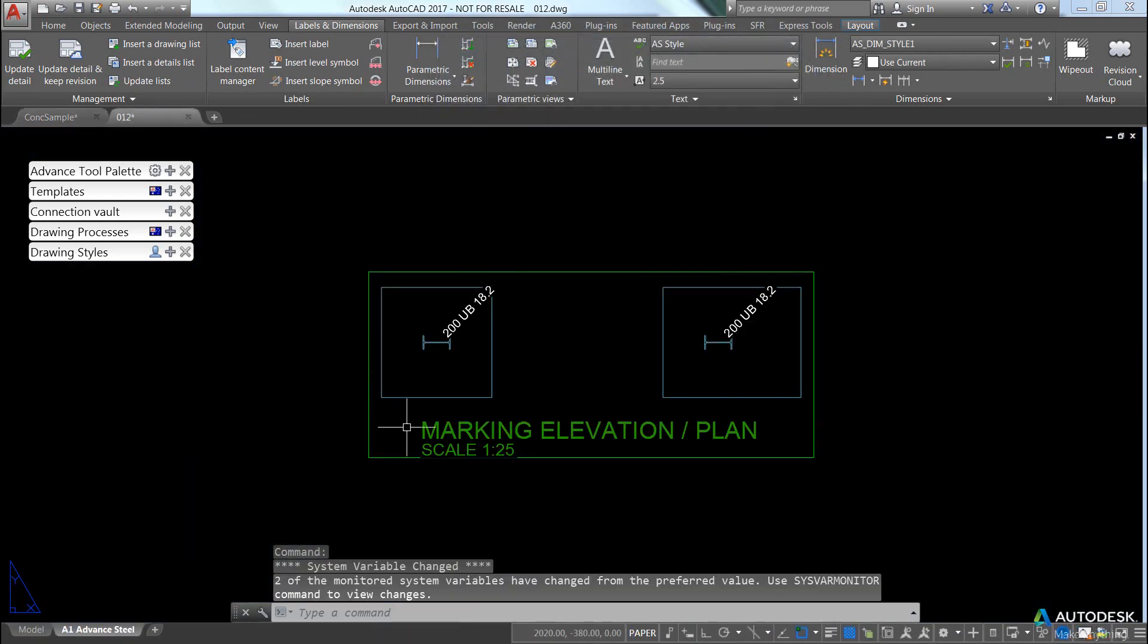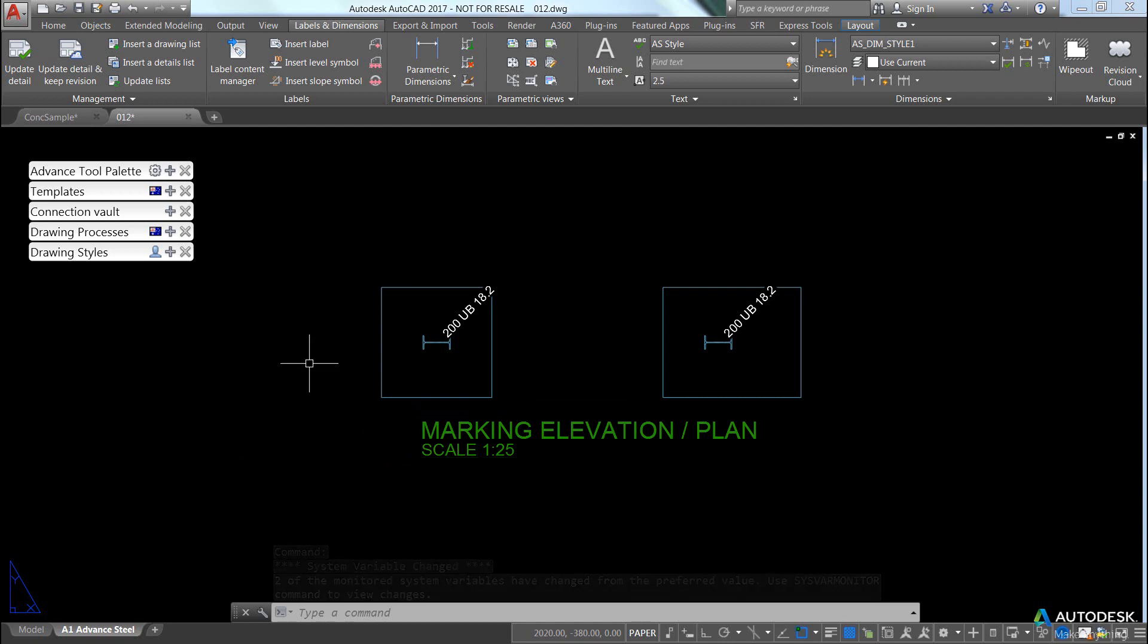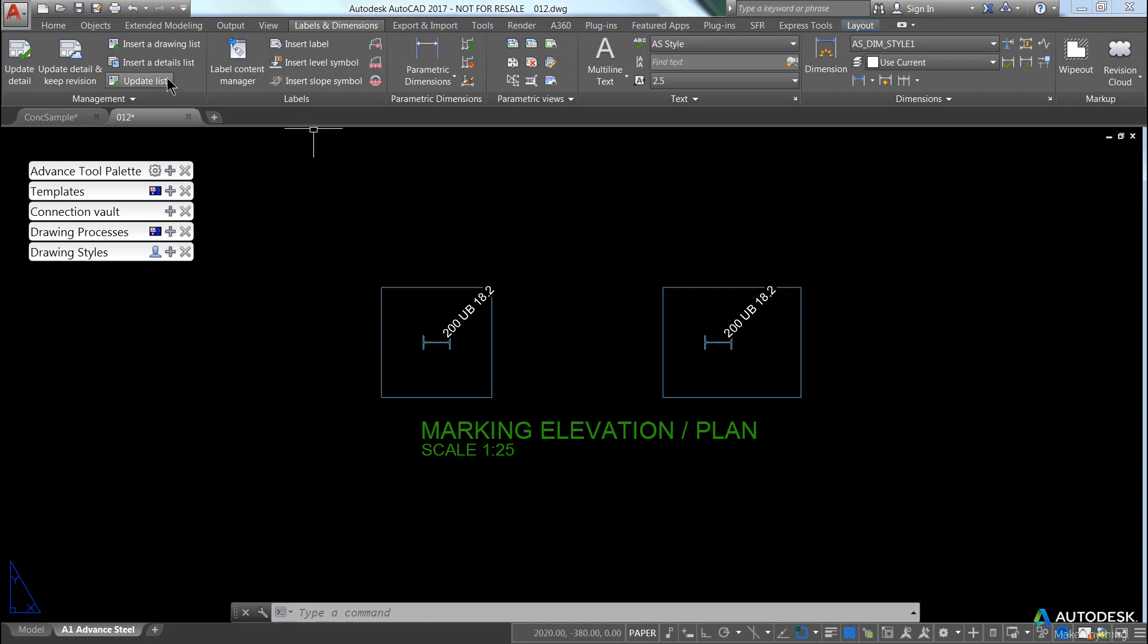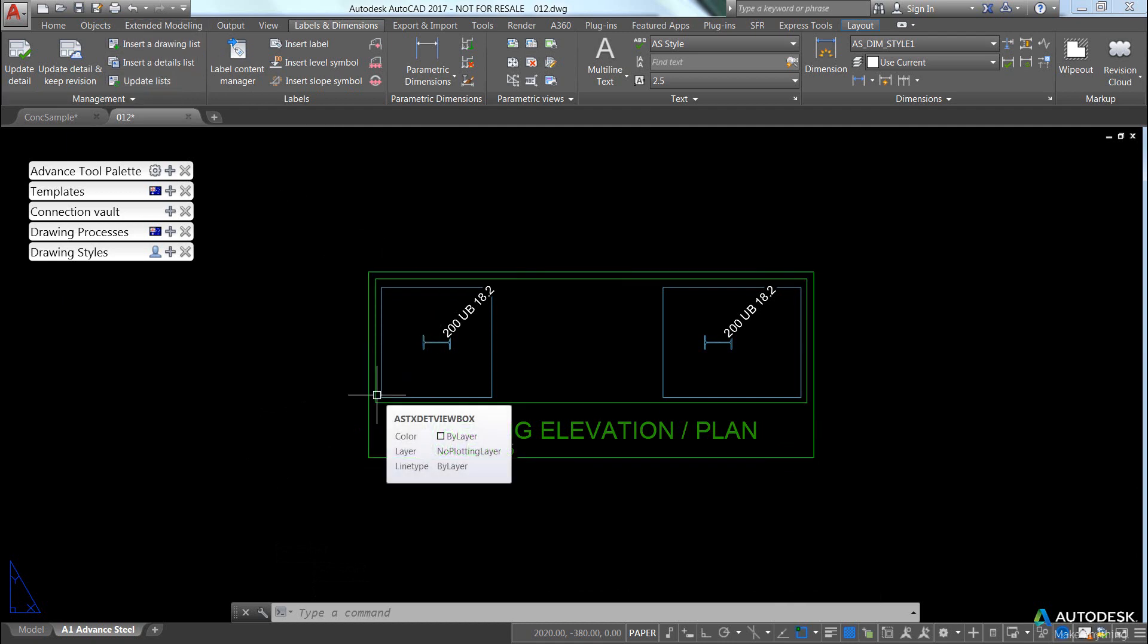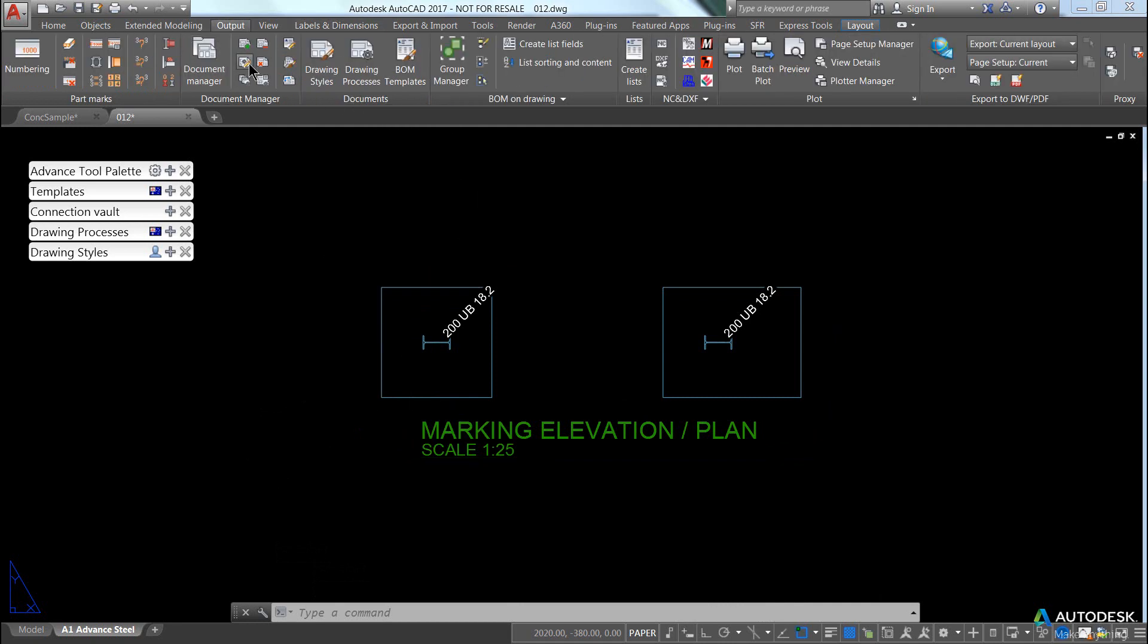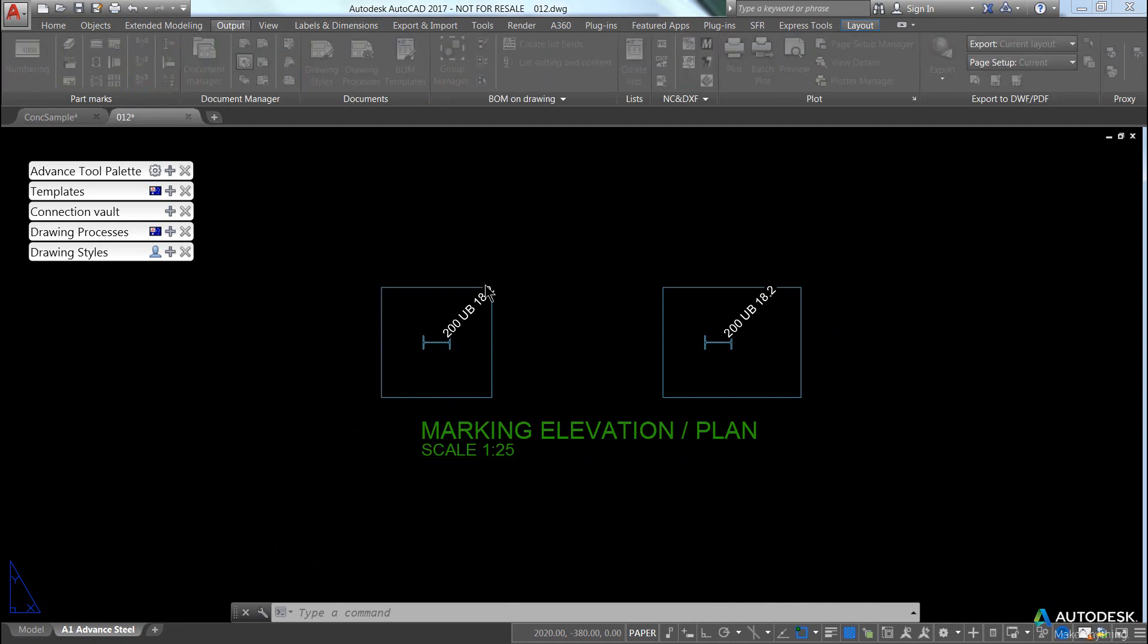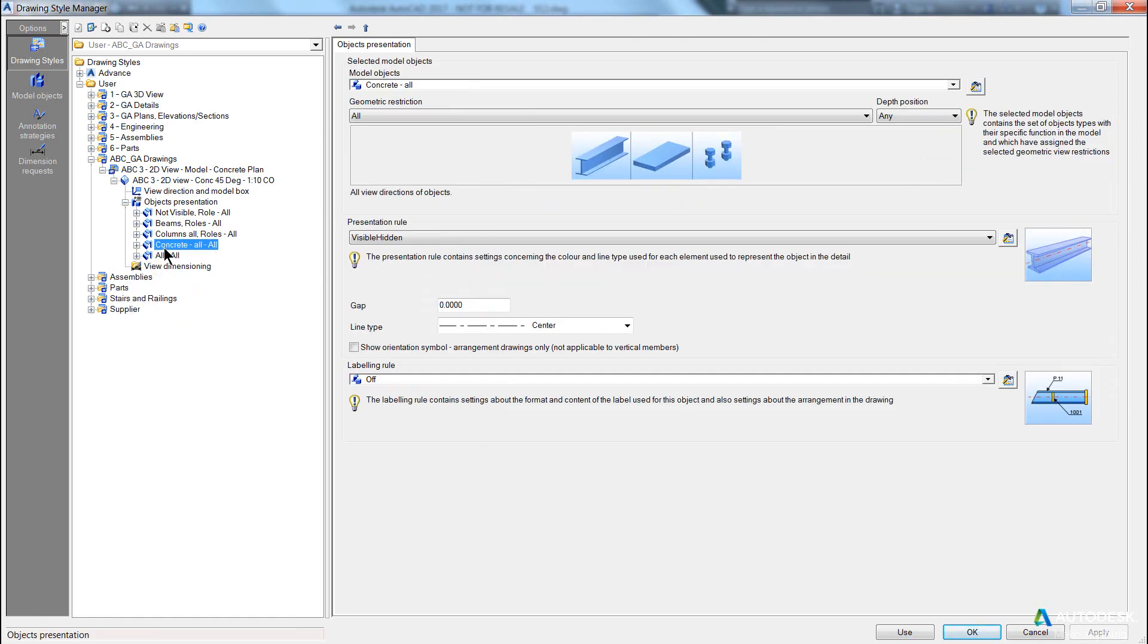Now what I want to do is I want to put that label 45 degrees down the bottom. So, if we said, for example, all footings should be labeled 225 degrees, come into here, and I know, for example, there is no labeling strategies for concrete.